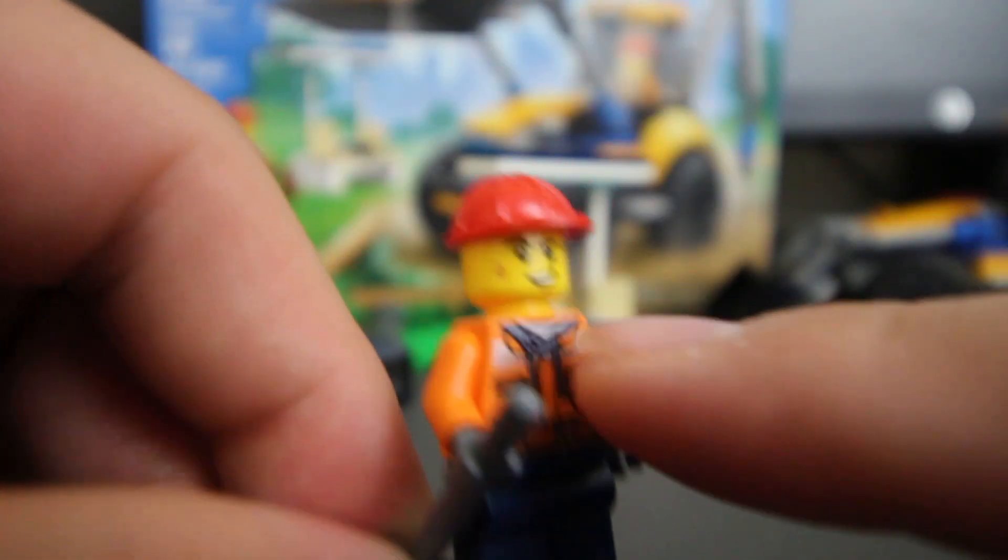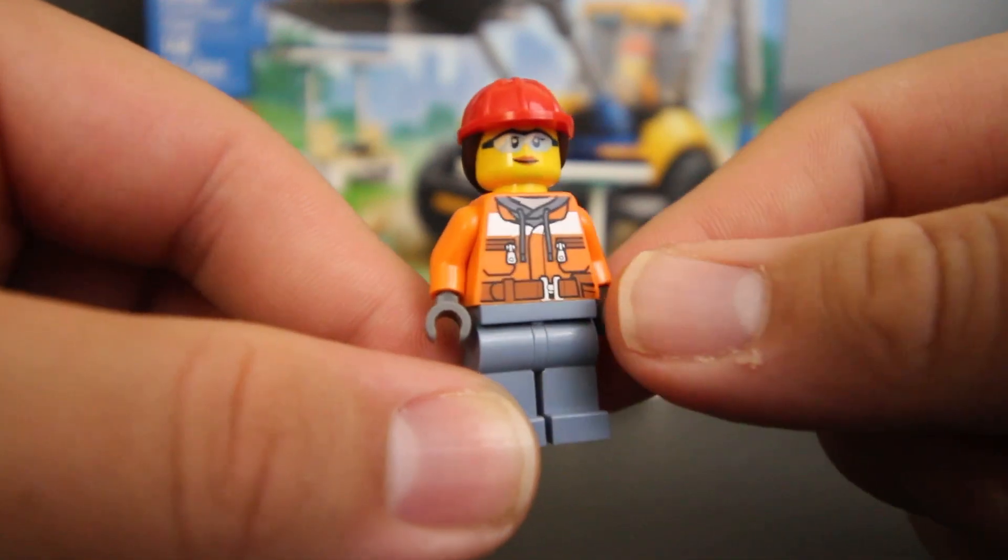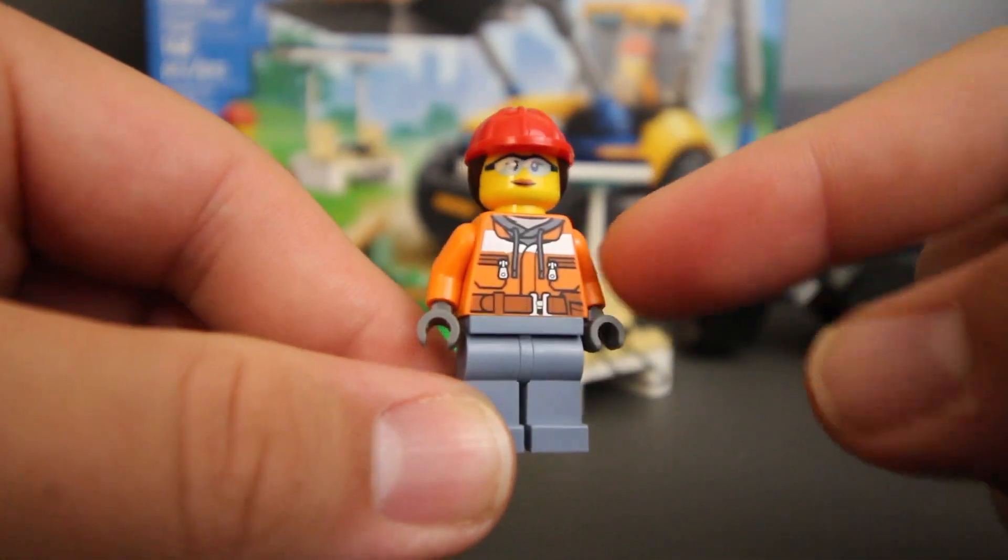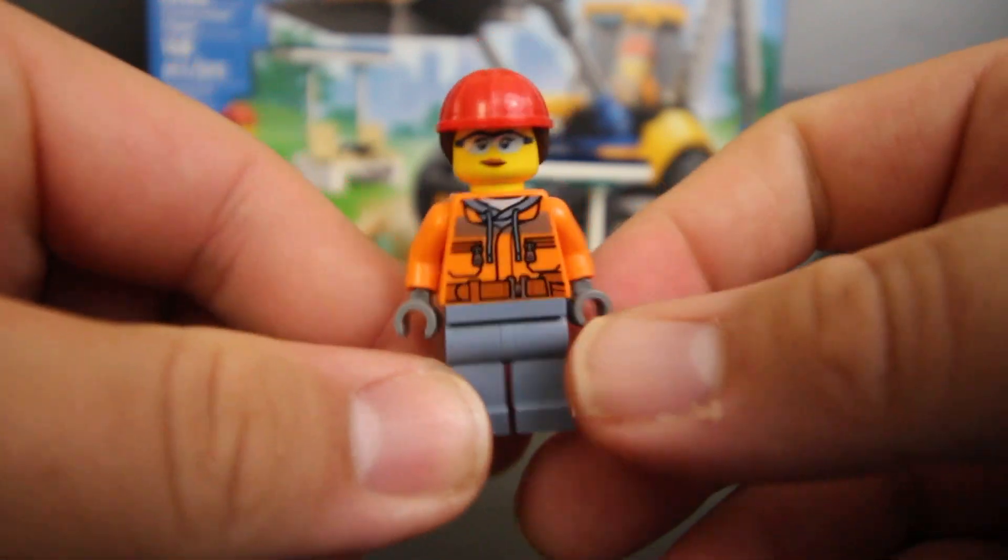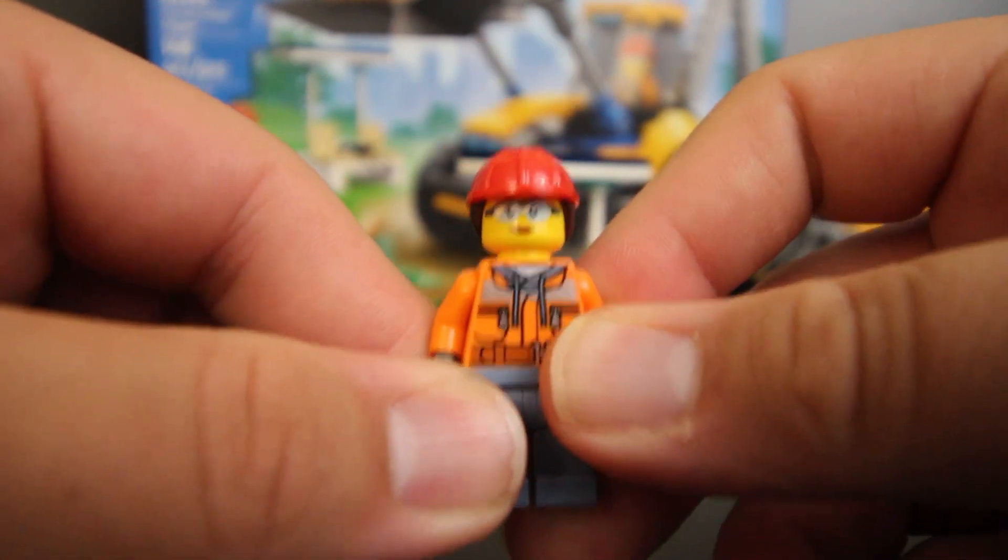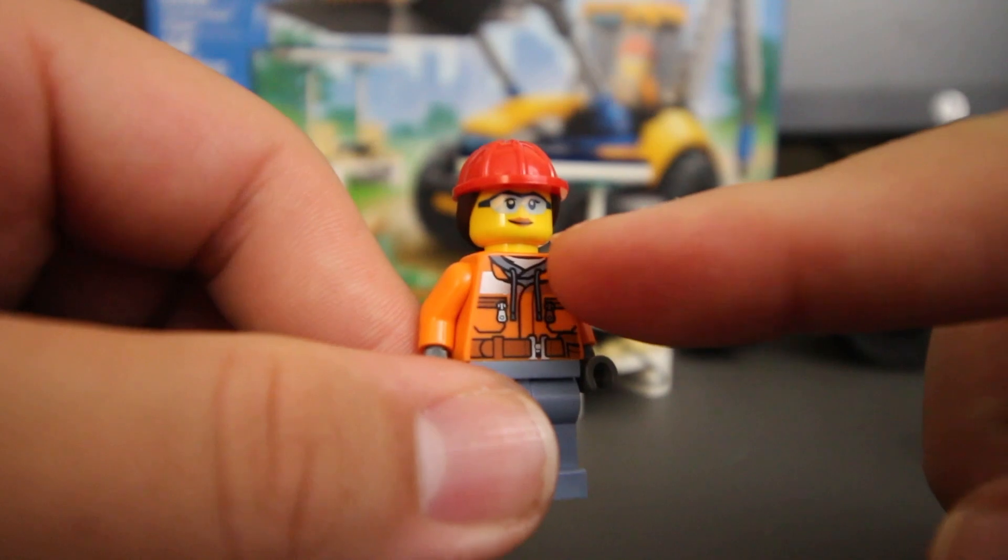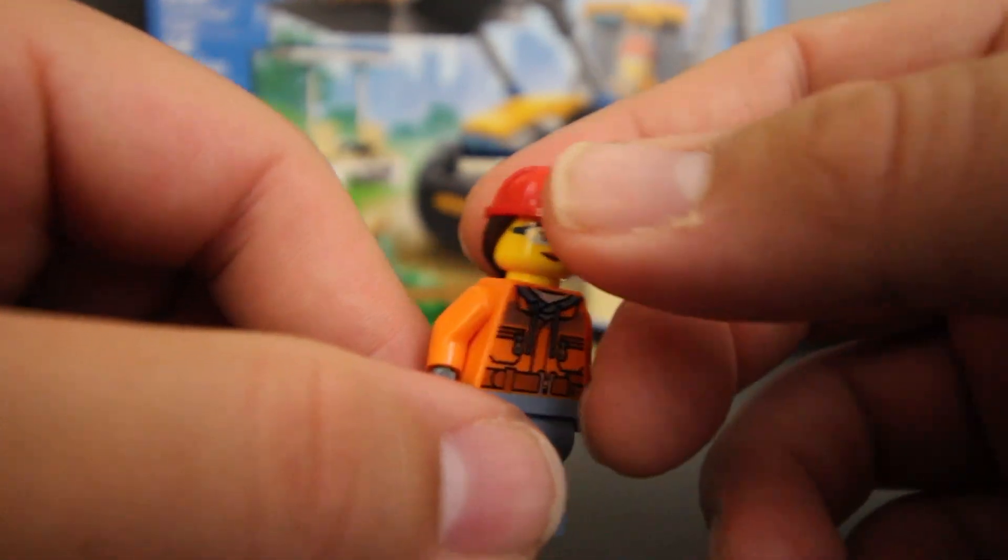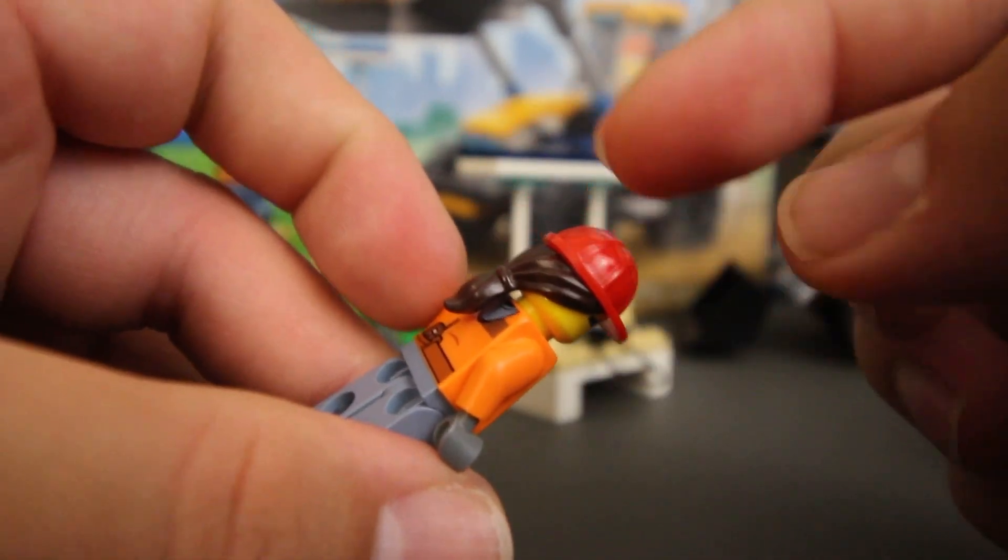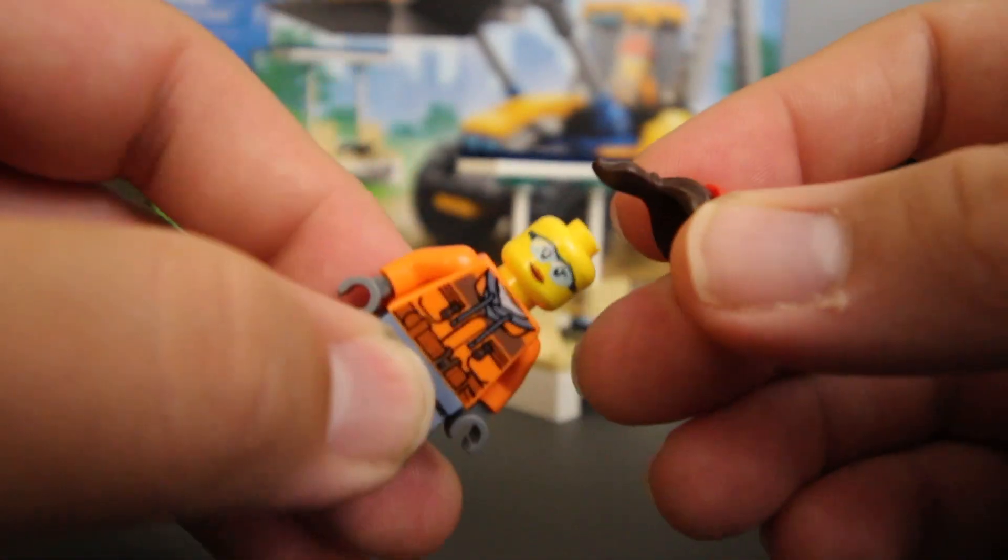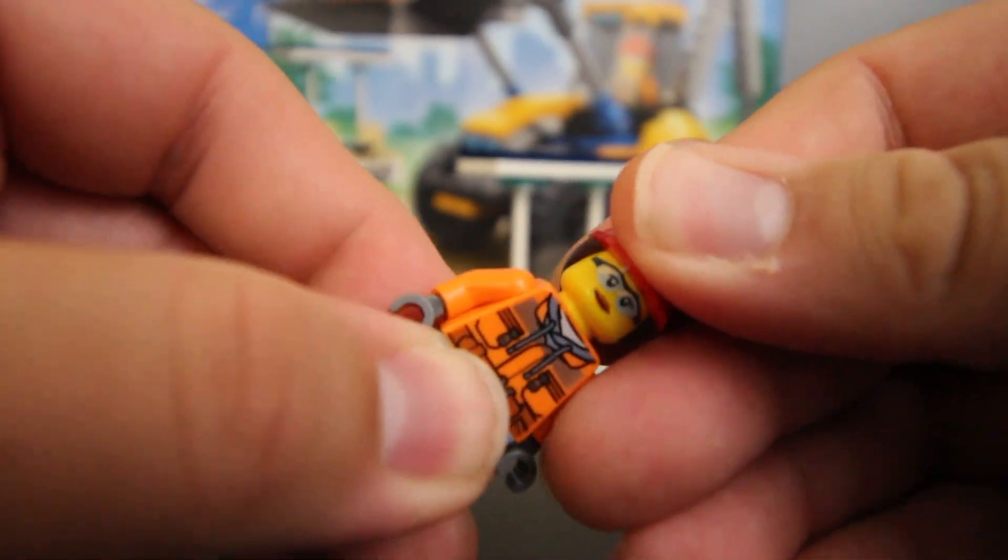Now taking a look at the other construction worker, she has the same torso as the previous one. The pants are a little lighter, definitely not dark blue like the other ones. I like this one because she has safety glasses, and her hard hat is attached to her hair. It's a nice mold that they had for this. I think she came out looking really good.